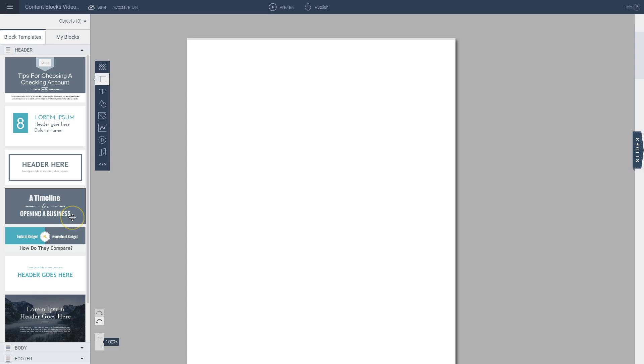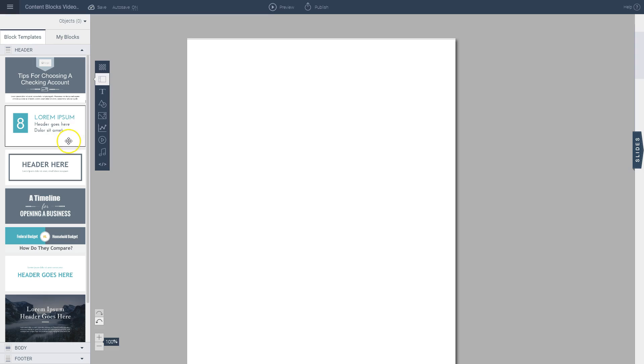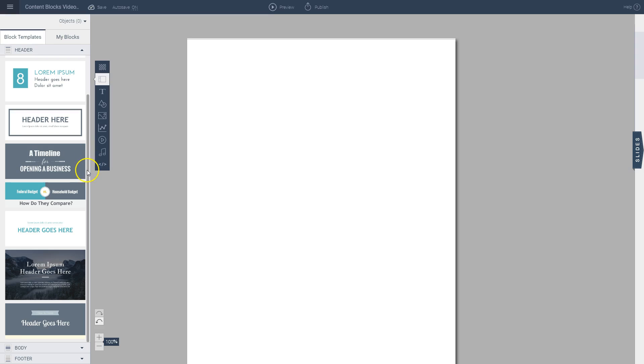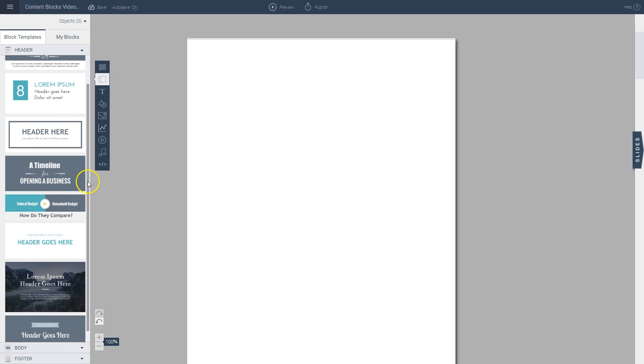To start, all you have to do is click on any of these content blocks here that correspond to the header area of your infographic. If you use the scroll ball here, you'll see that there are several dozen of these that you can choose from.